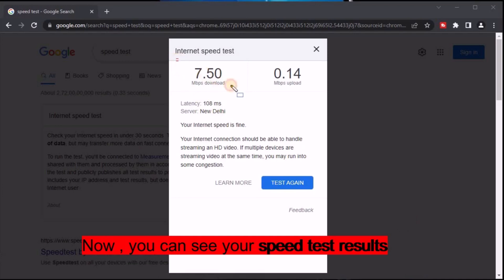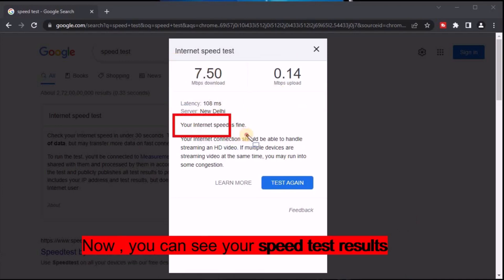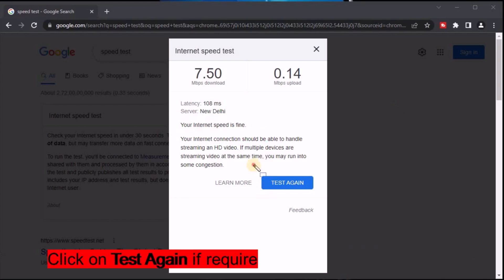Now you can see your speed test output with latency and status. Click on 'Test Again' if you want.